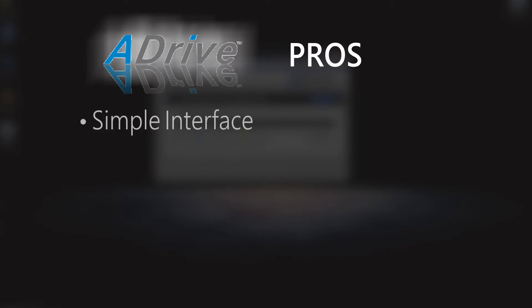The upsides of ADrive are it has a really simple interface. As you can see, the web interface is pretty intuitive, and the desktop version is very simple.